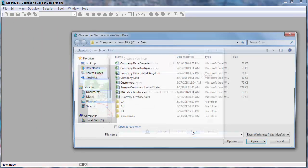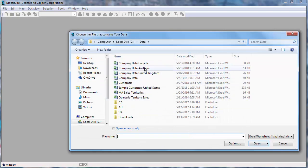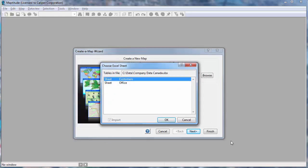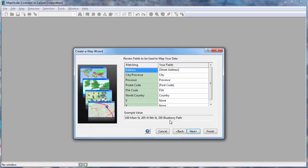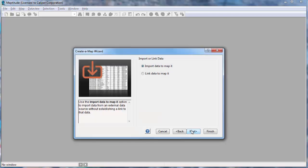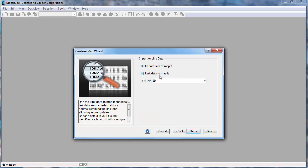Using Maptitude, I can create a new map using this data. The first thing I can do is use the customer worksheet to create a pin map showing the location of each customer on a map.